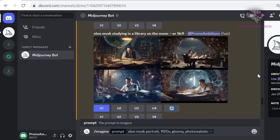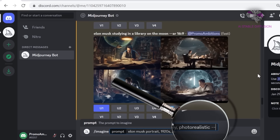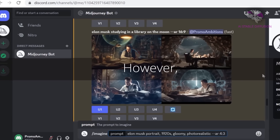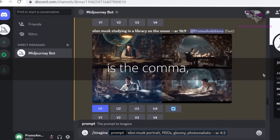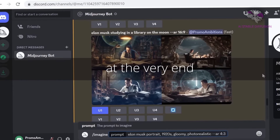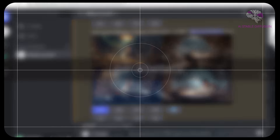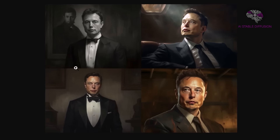For example, this would be dash dash. And since we wanted vertical, we could use an aspect ratio of 4 by 3. However, what you need to remember is a comma, followed by spaces. And then at the very end, that's where you put in your parameters.